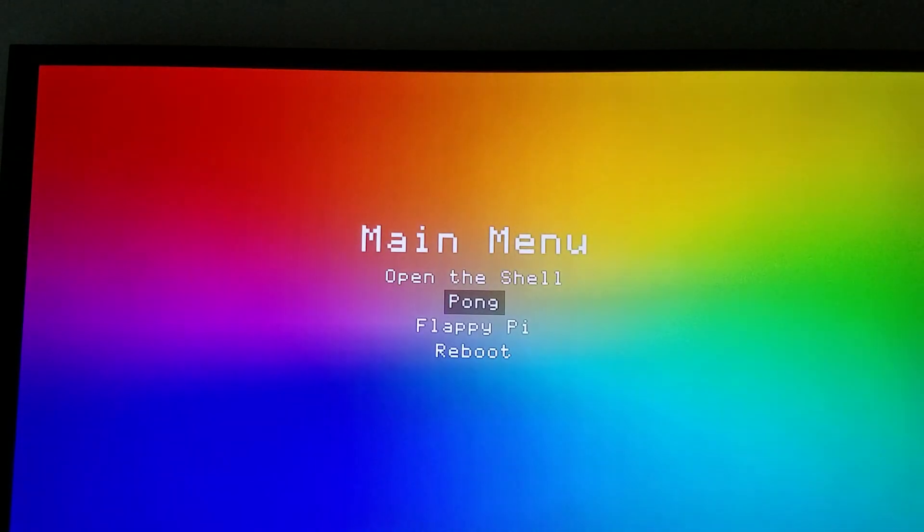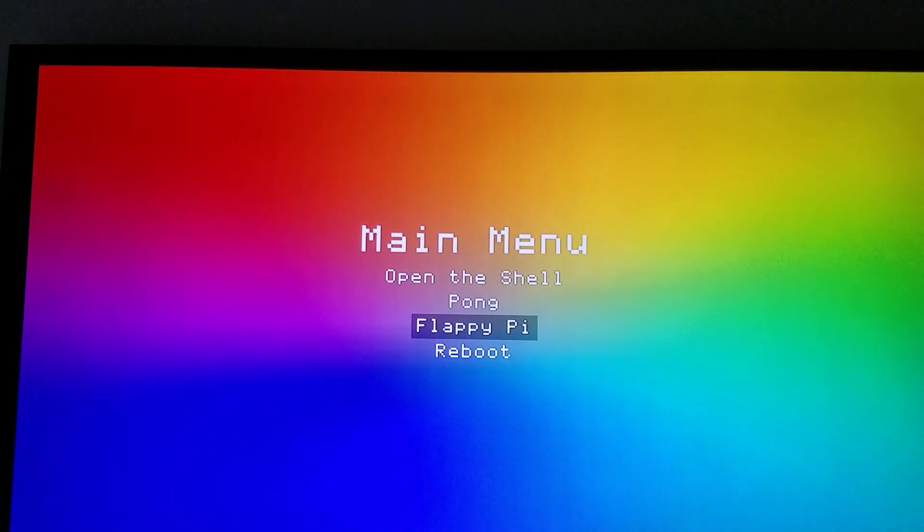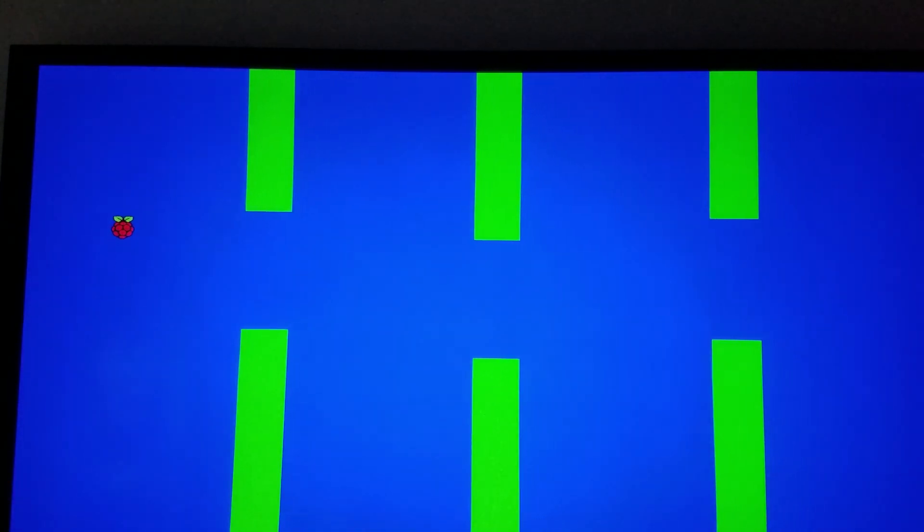I also implemented a clone of Flappy Bird, which uses a Raspberry Pi in place of the bird, or a Raspberry image that is the logo of the Raspberry Pi Foundation.